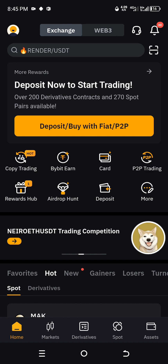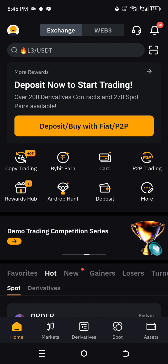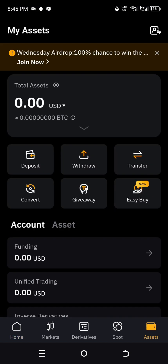Head over to Assets — it's at the bottom corner of the Bybit app. Click on Assets. You can see options here: deposit, withdraw, transfer, convert, giveaway, easy buy. Click on Withdraw.